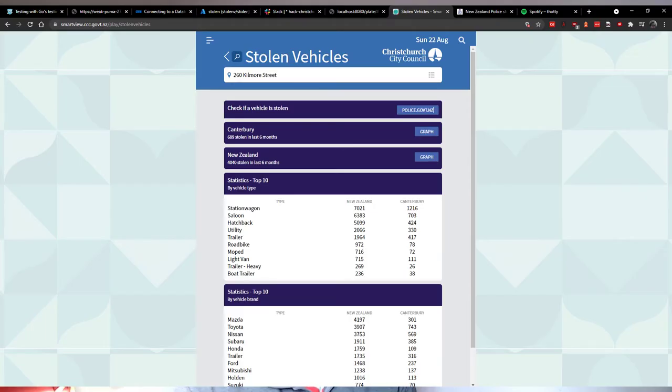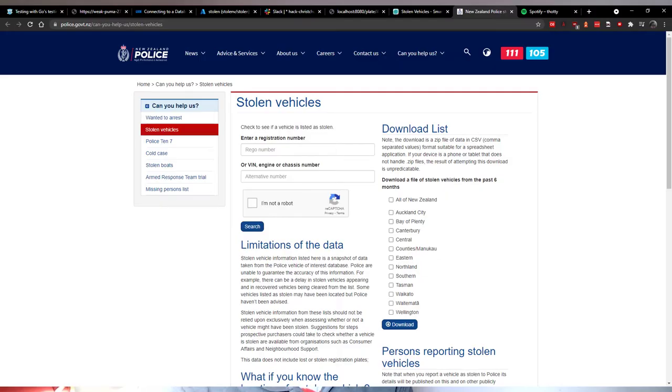This is one of the data things they have within the Smart View, where it's got a link to see the vehicles stolen along with some stats. You can click on this and it will take you to the police website where you can download a CSV file of the data from the last six months. This is the data that I used.